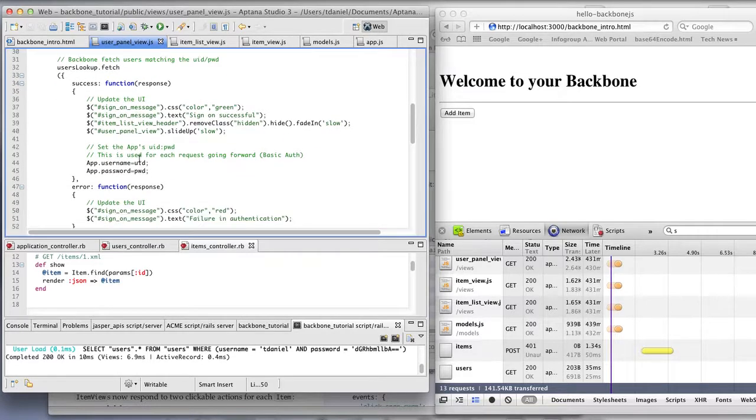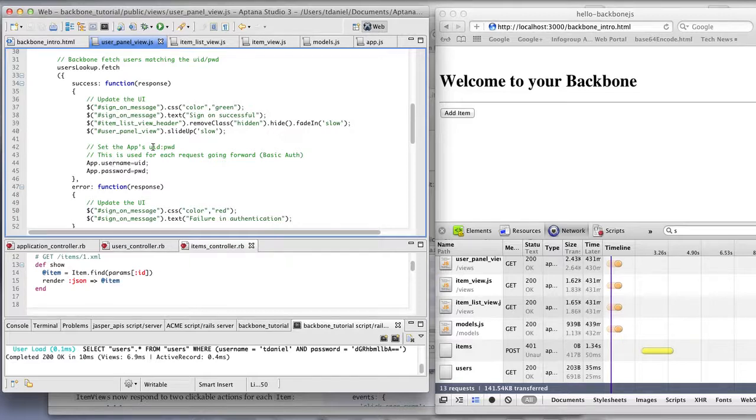On a success, we provide the application with user ID and password and do some UI updates. On a failure, we just update the UI accordingly.